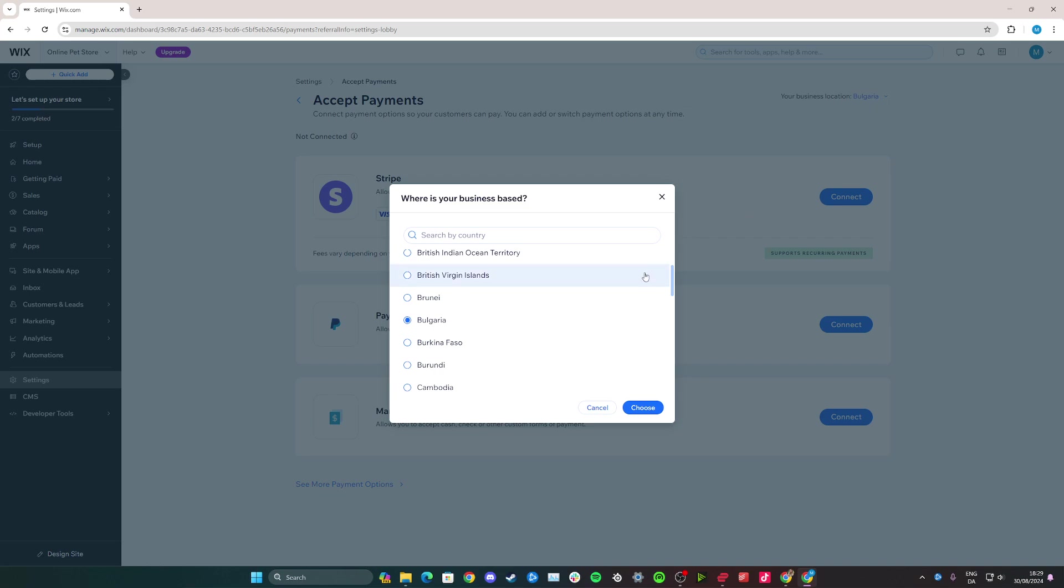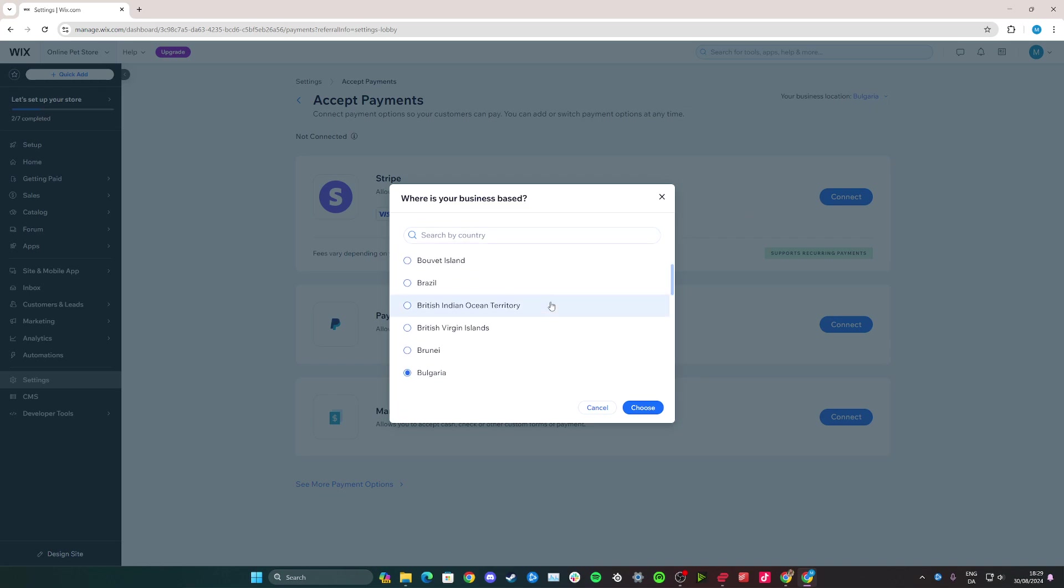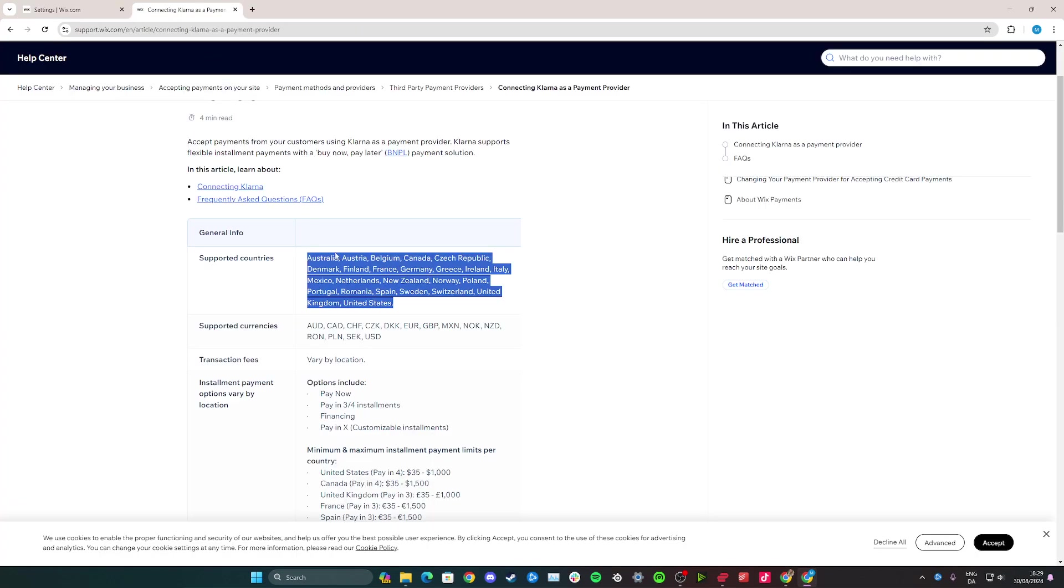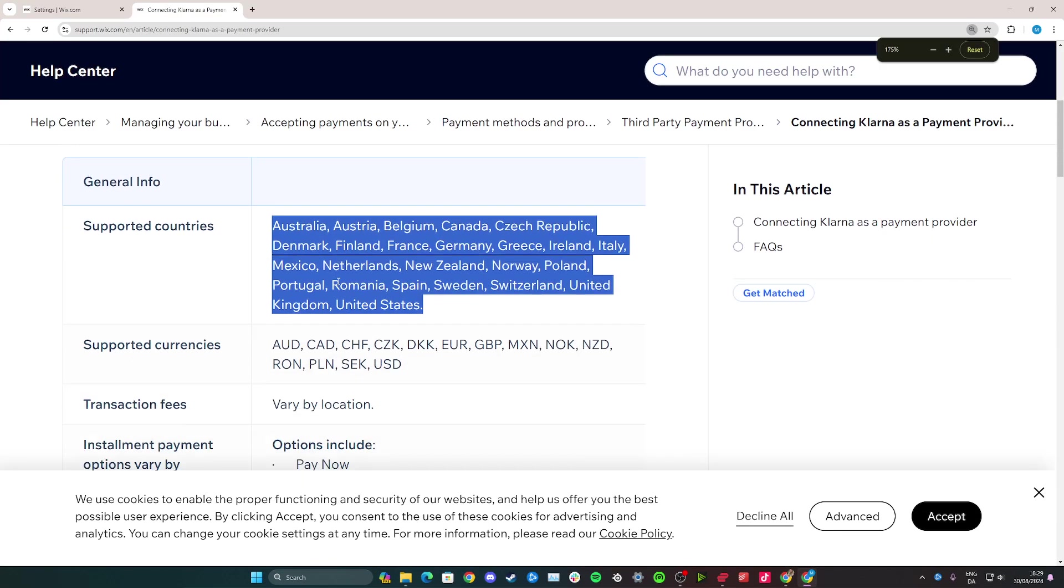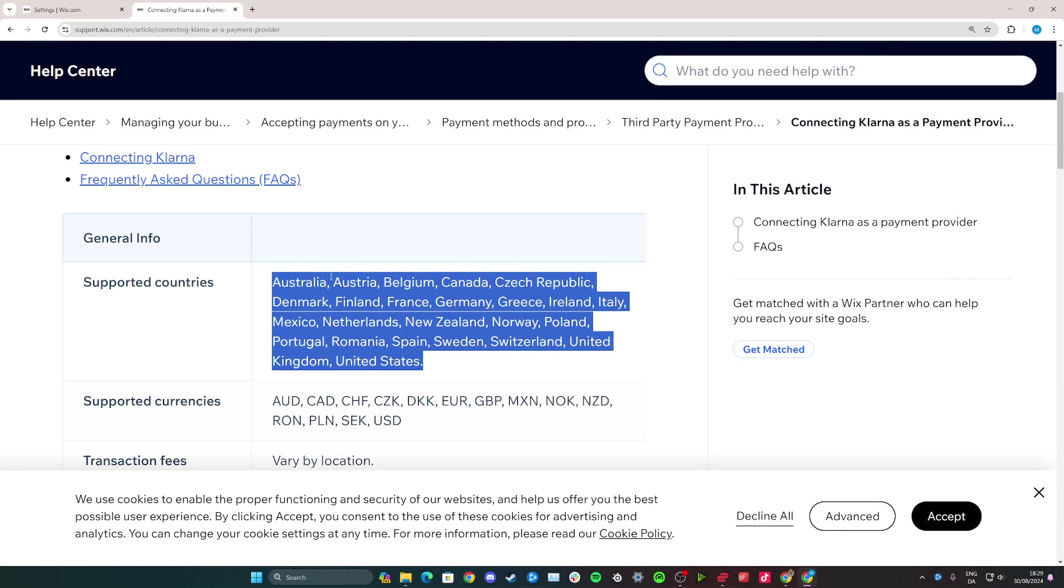So Klarna is only going to be accepted in some countries, for example the UK, and Klarna is only accepted in these countries that I have shown right here. So if you don't see a country here, you won't be able to add Klarna to your website.